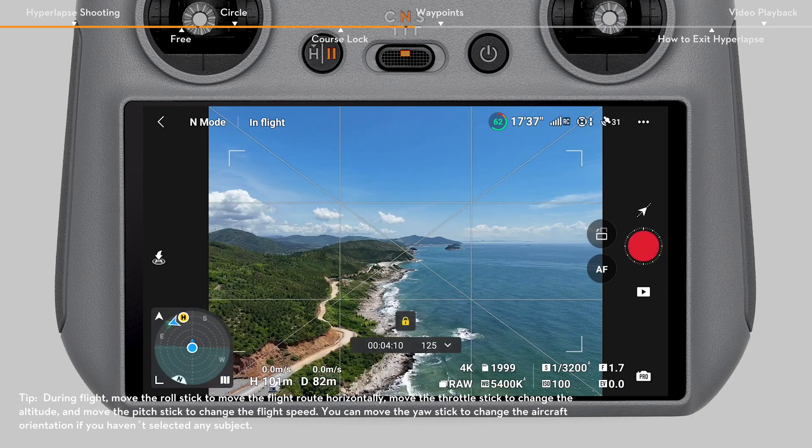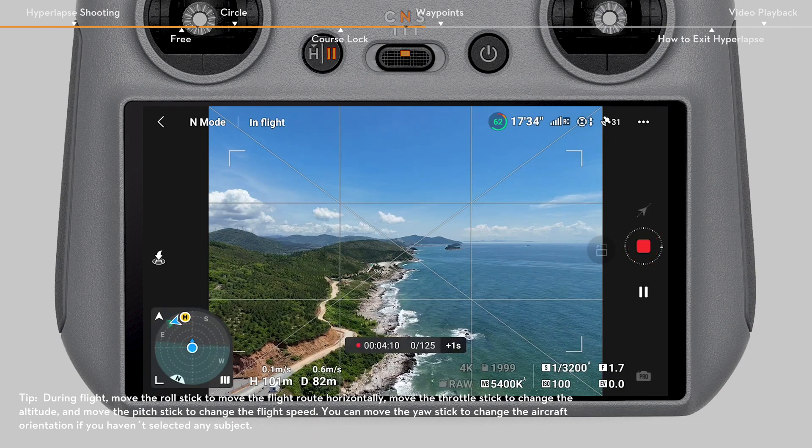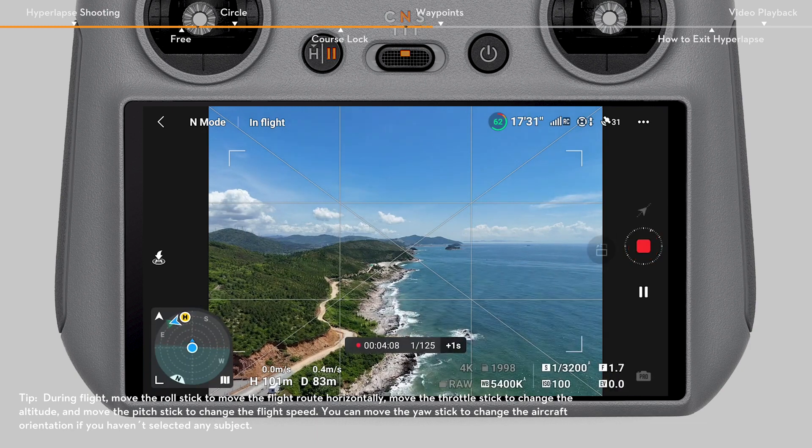After locking the flight route direction, you can still adjust the aircraft heading, but the flight direction will stay the same.